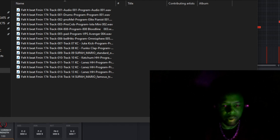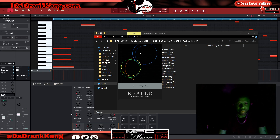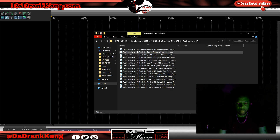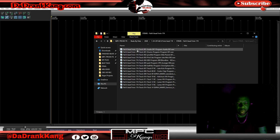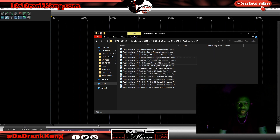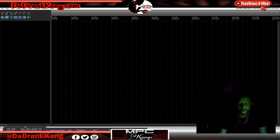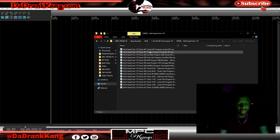Now we're going to pull up Reaper. The first thing I'm going to do is look at the BPM from my folder — the BPM is 74. We're going to change the BPM inside of Reaper to 74 as well. Now that we've got that done, when we drag the tracks in everything is going to match.